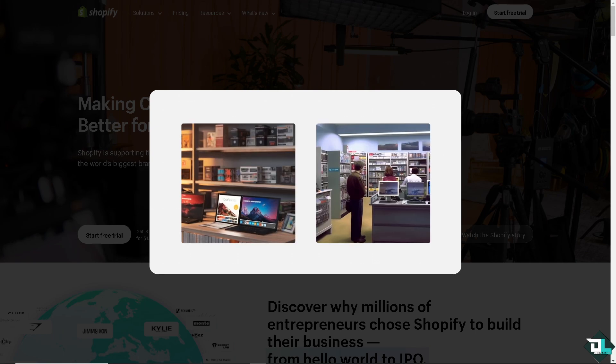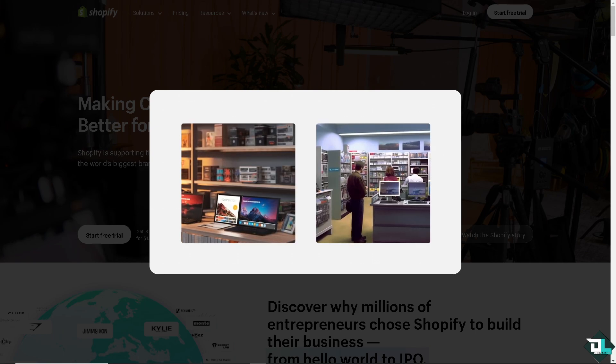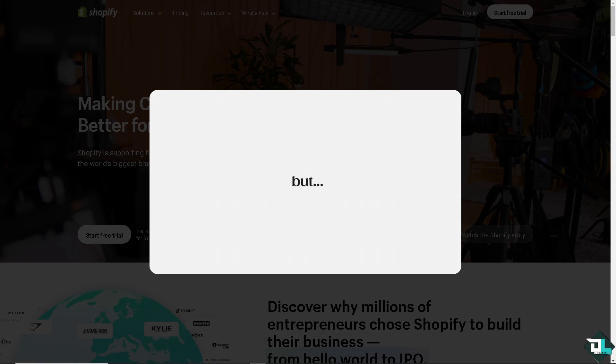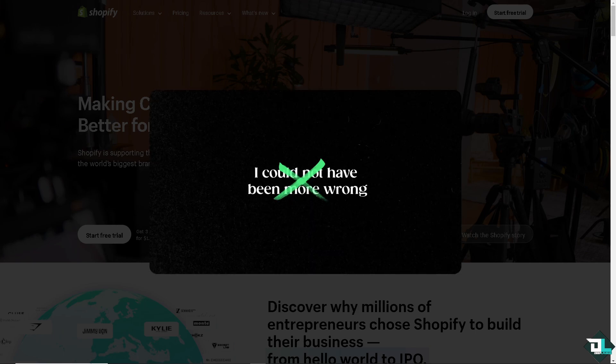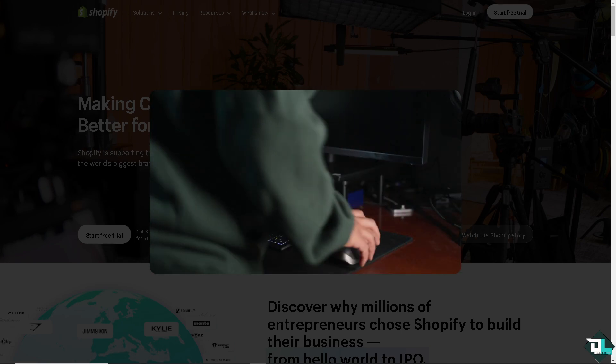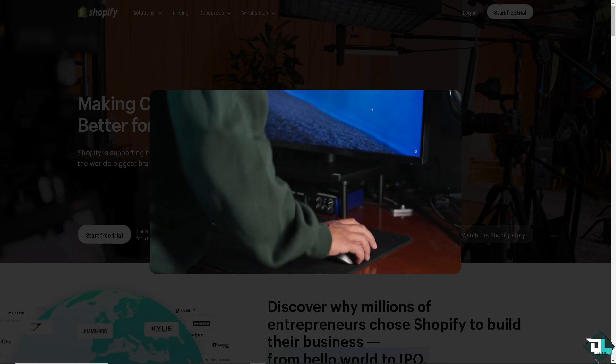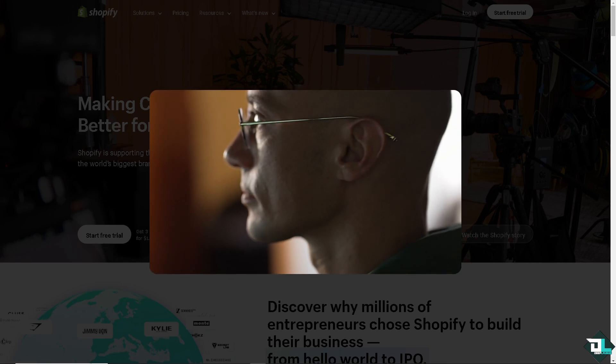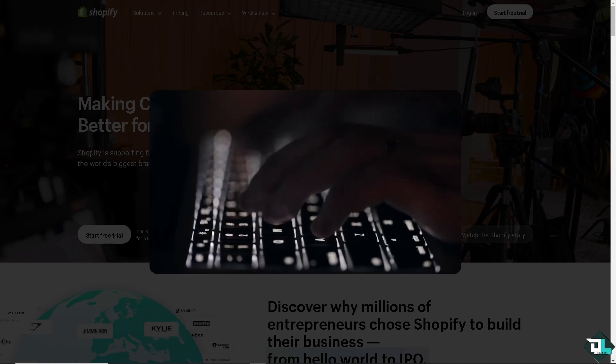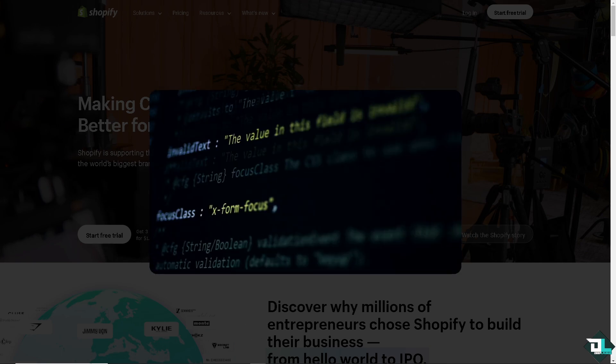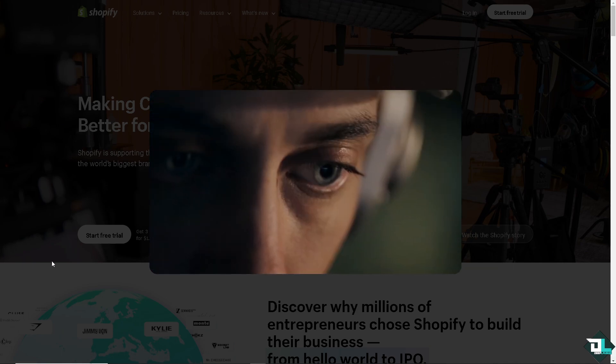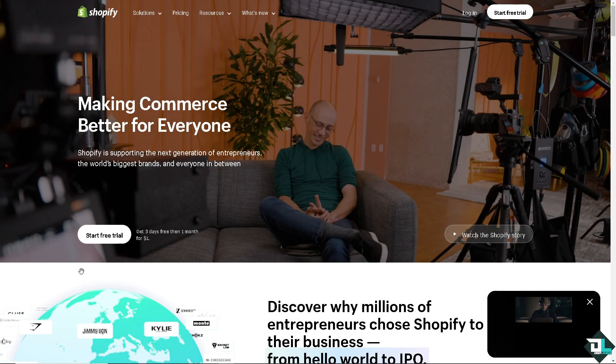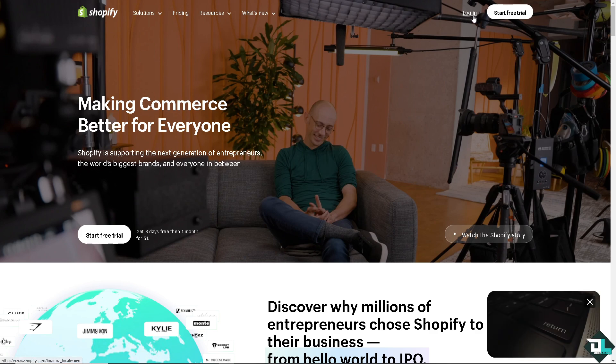Hey everyone and welcome back to our channel. In today's video we are going to show you how to write on Shopify. Let's begin. Now the first thing that you need to do is to log in using your credentials.